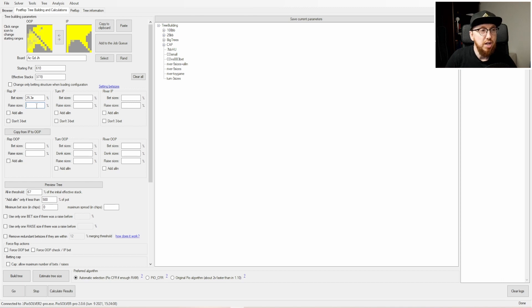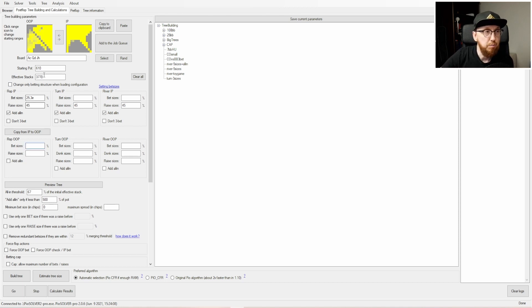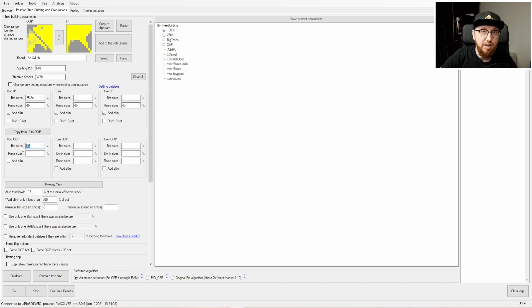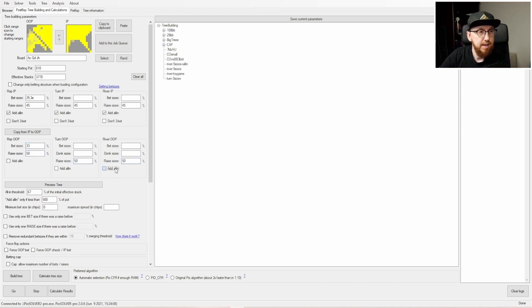For raise sizes, in-position could potentially be smaller than out-of-position — something like 45% pot across all three streets, and you can click 'add all-in' as well. Out of position, we want to check for donk bets. For low connected boards we might see leads from the big blind, so we can add an out-of-position bet size. I like just one bet size here — having two doesn't gain much EV, and if you want to speed up the simulation you could remove it altogether. For raise size I'll go with 50% across all three streets and also check 'add all-in'.